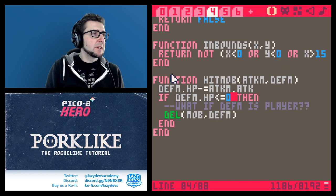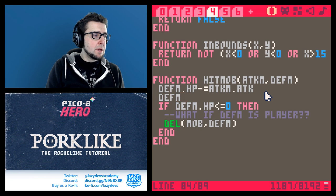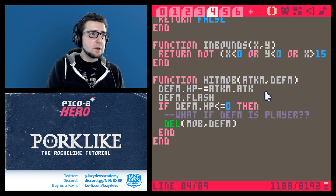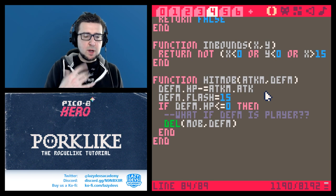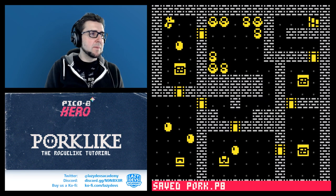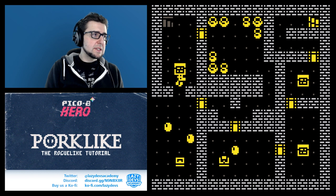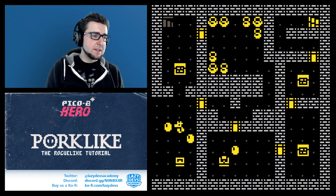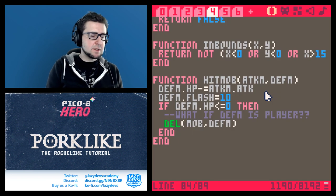It's not happening yet because we're not actually changing the flash. In gameplay when we're hitting the mob: defm.flash equals 15. For 15 frames the mob will flash white. You can see this is a bit more feedback now - you can see the mob was hit. Maybe 15 is a bit too much, let's see how 10 looks. Yeah, maybe 10 is better - a little more sudden.